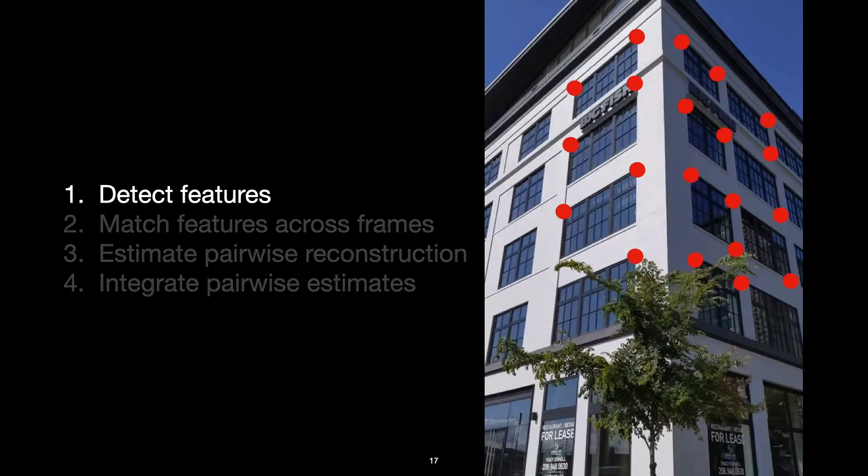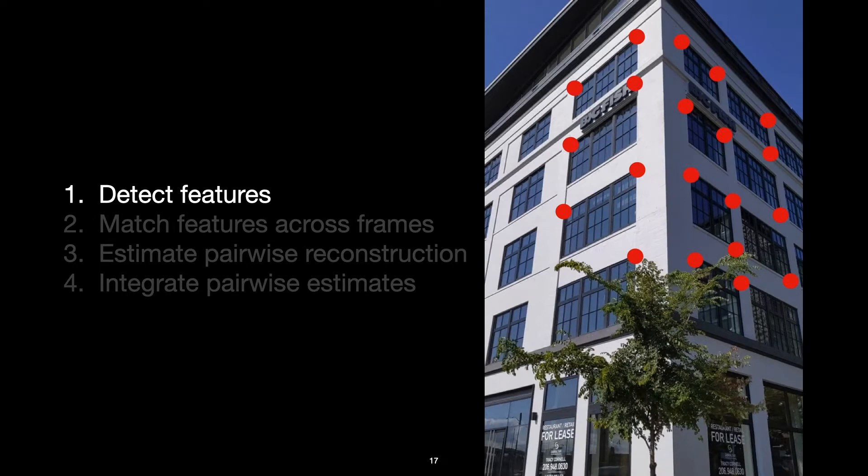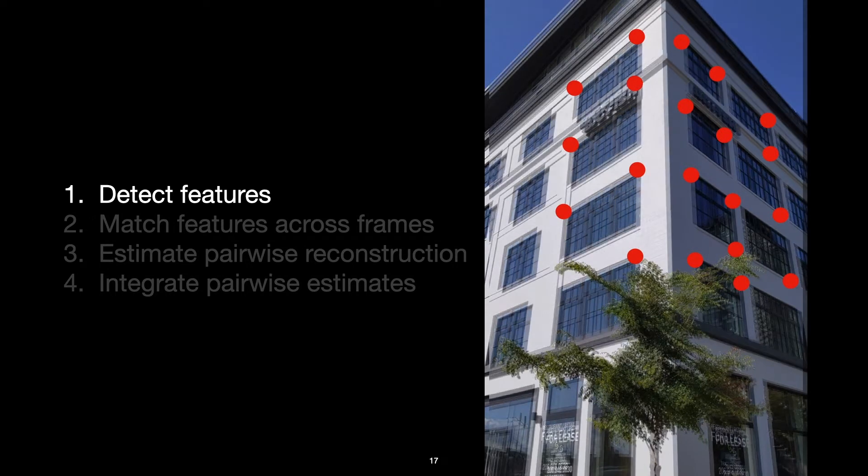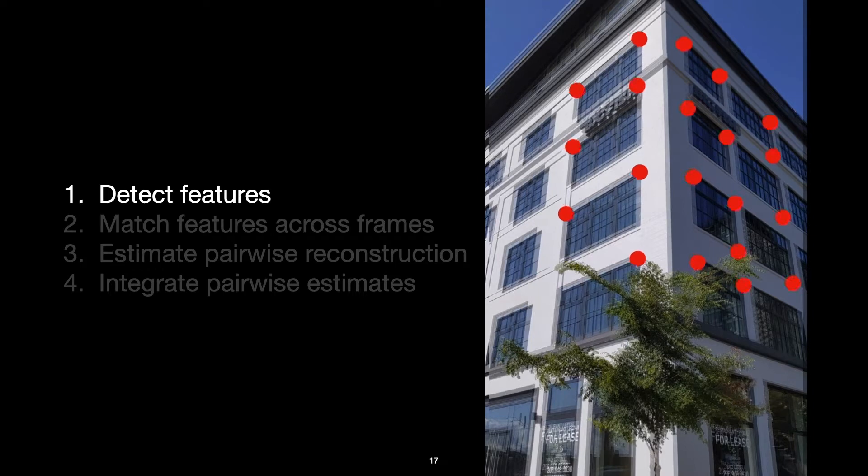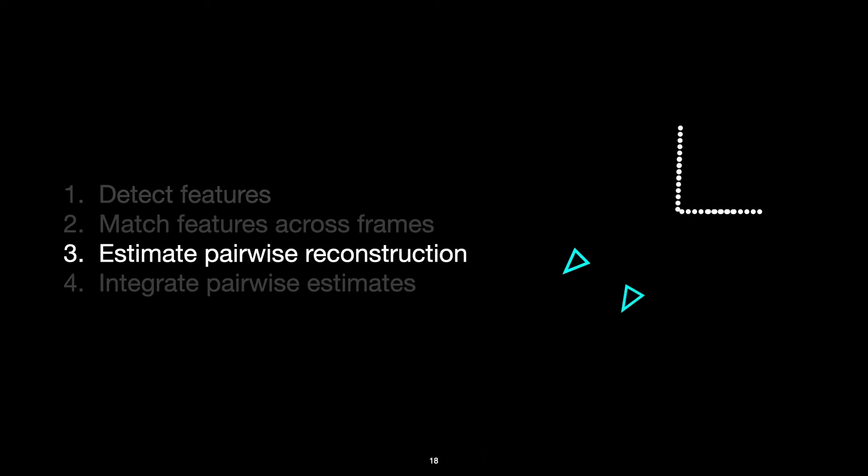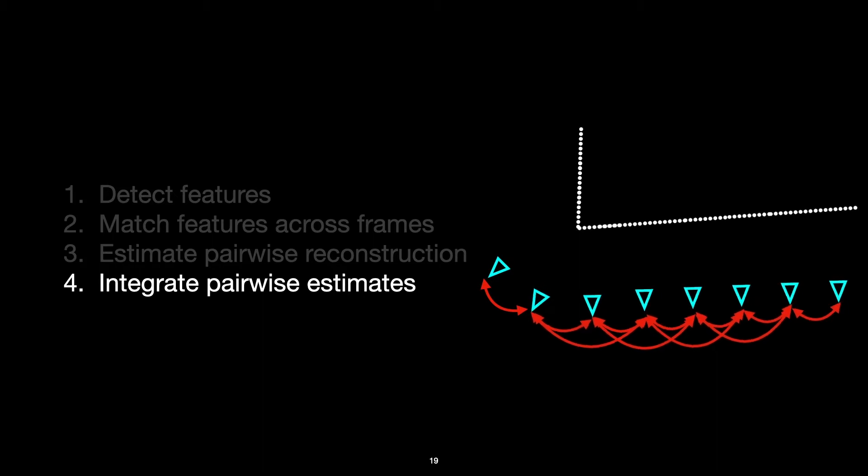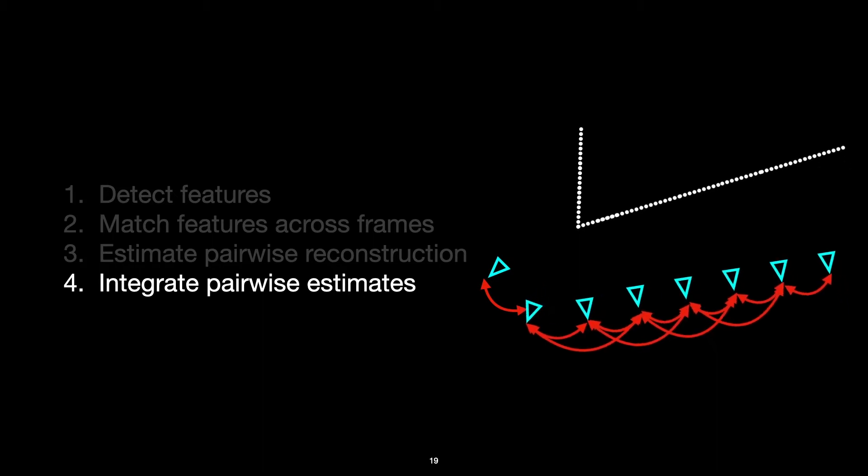So just as an example, let's say we were a bit shaky when we captured our video, and some of our images have a bit of motion blur. Well, this might result in some of our feature points being displaced by some amount. And this error could propagate through subsequent steps of the pipeline, resulting in a slightly incorrect pairwise estimate. And ultimately, when we integrate, if we don't have enough information to contradict this erroneous estimate, that estimate will ultimately affect the pose of a whole bunch of later frames.